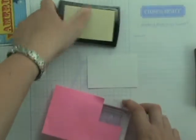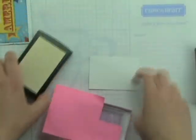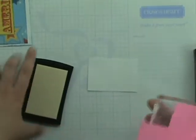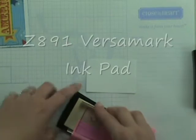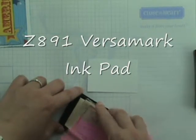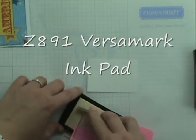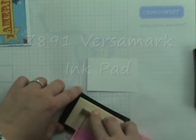And then we're going to take our Versamark ink pad or if you have an embossing ink pad you can use that as well. Both work just fine. You're going to ink that up really good.